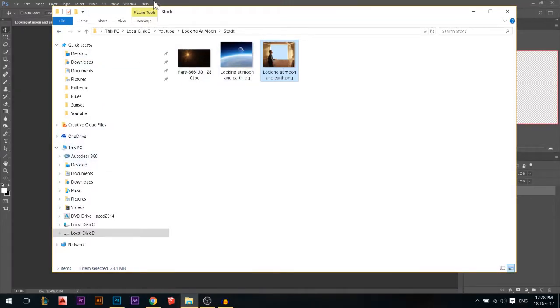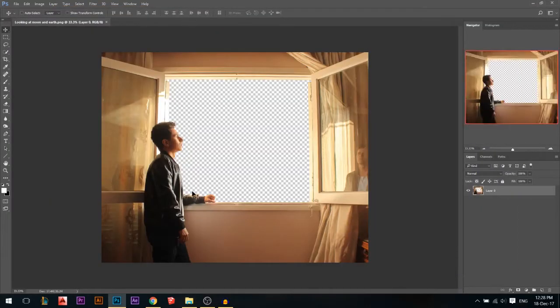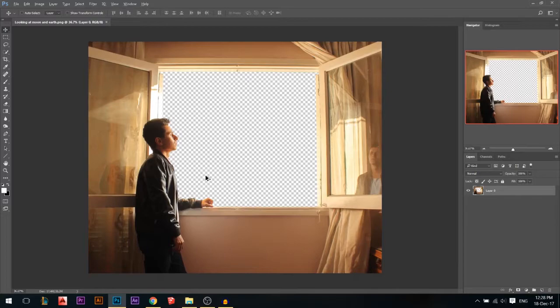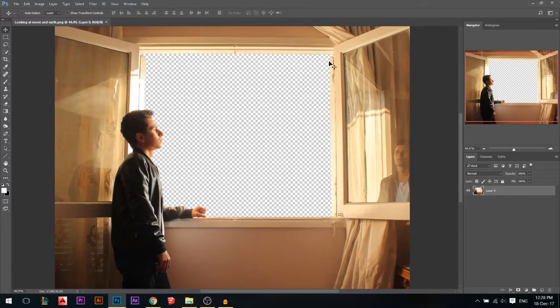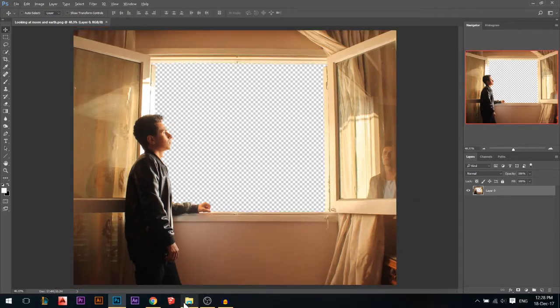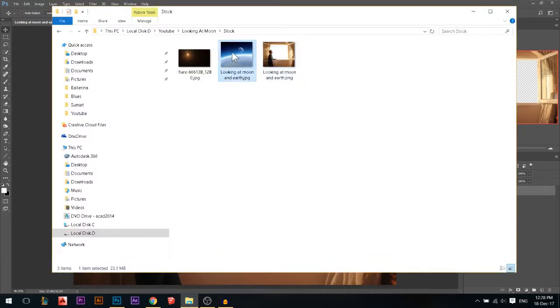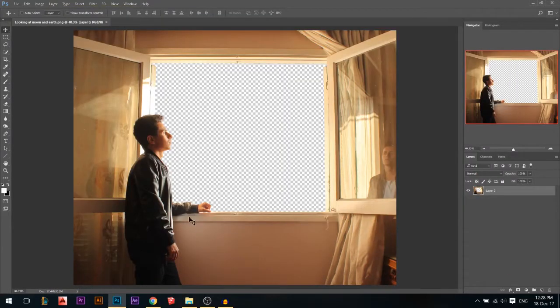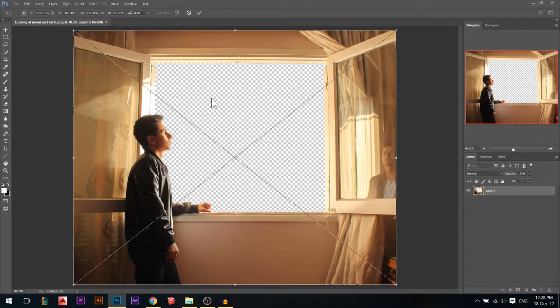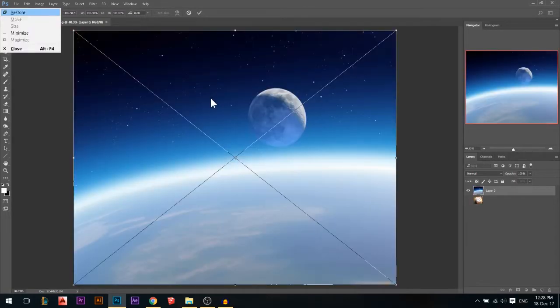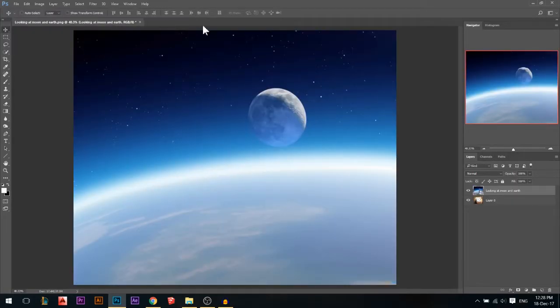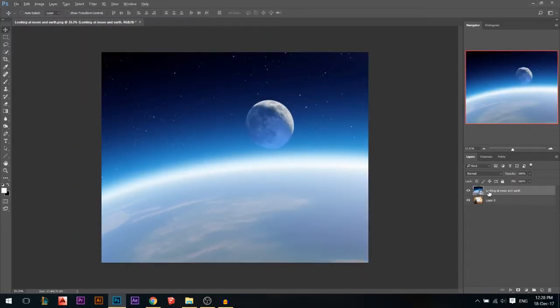These photos are available in the description. You can also follow along with us. This is my first photo. It's next to a window and I just cut the window out of it. Now I'll drag the other photo. It's like Earth and Moon and everything. Press OK. Now I'm gonna put it below it.